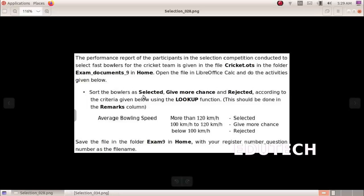Sort the bowlers as selected, give more chance, and rejected according to the criteria given below, using the LOOKUP function. This should be done in the remarks column. Type the lookup table in the file. Save the file in the folder exam 9 in home with your register number underscore question number as file name.